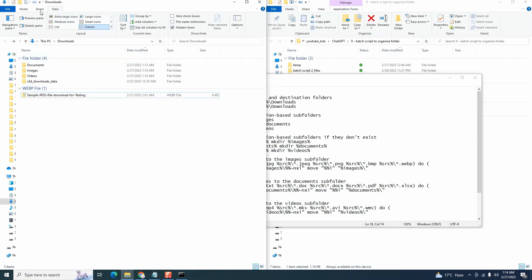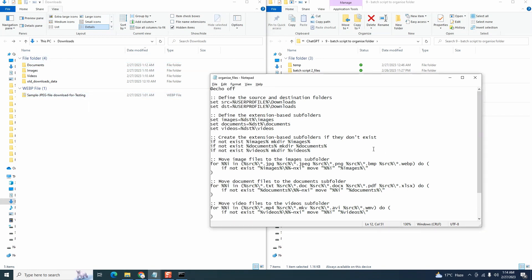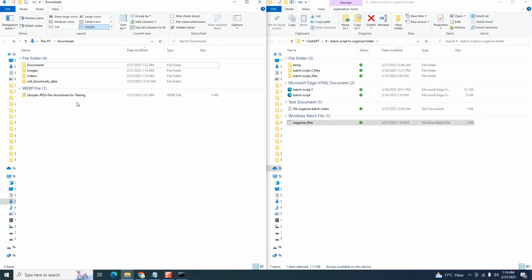If you're not sure about the extension, you can go to view tab, click on file name extensions and it will show you the extension for each file. Take it back, click on it again and it will remove it. That's done. Let's close the batch file.